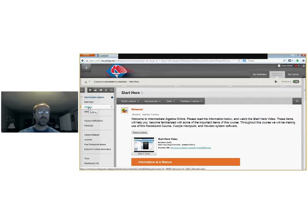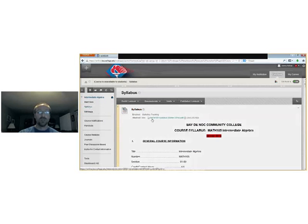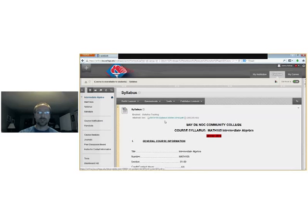So we're going to move on next to the syllabus and I'm not going to spend too much time on here. It is important that you read it. But it's also available for download so you can download it and read it as well so you don't have to spend so much time scrolling here.